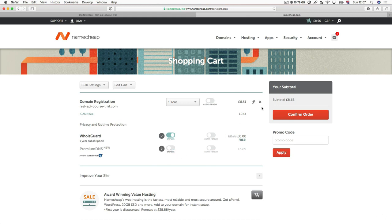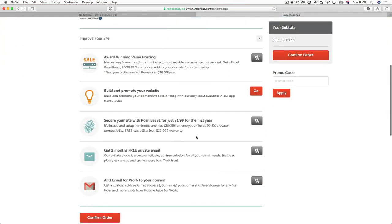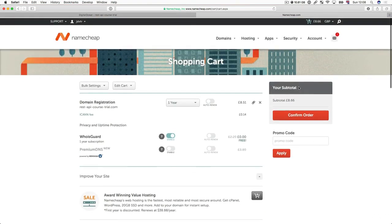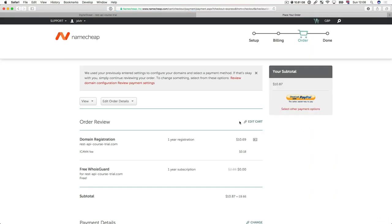And then we've got a subtotal of £8.66. And we don't have a promo code, but you can look on the internet, there are quite a few promo codes for Namecheap. So you can have a look around. And once we're ready, we're just going to ignore all the rest of the stuff, by the way, we can just confirm the order. Once you've confirmed the order, it'll ask you to enter your payment details. And that's it. So you can pay and so on. And once we've paid, we will have the domain ready for us. So let's do that just now. And I'll see you in the very next section.